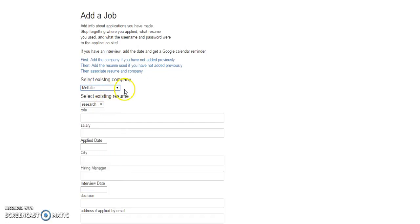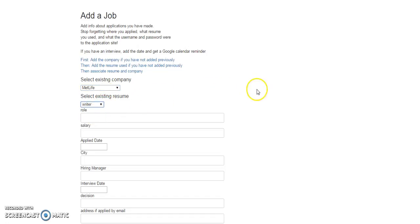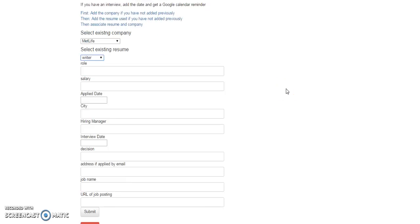Because you may want to, here's MetLife for example, maybe you've applied to several jobs over time for MetLife. You don't want to add MetLife in the database for yourself ten times.